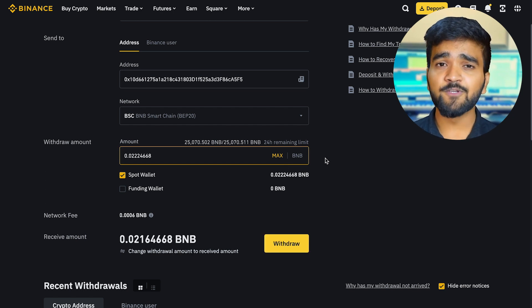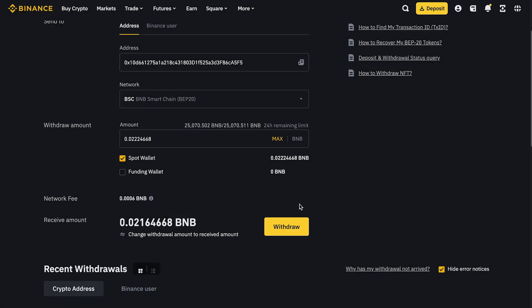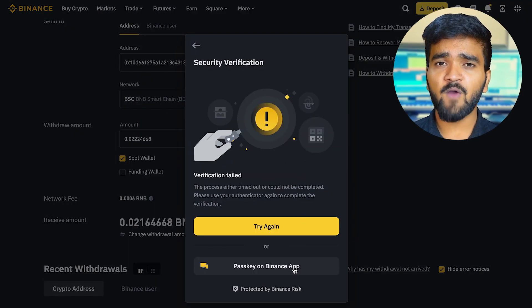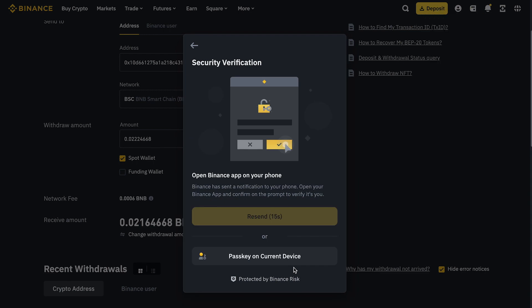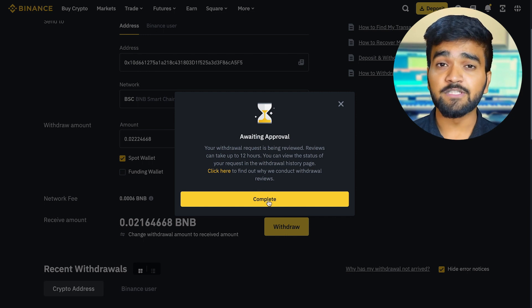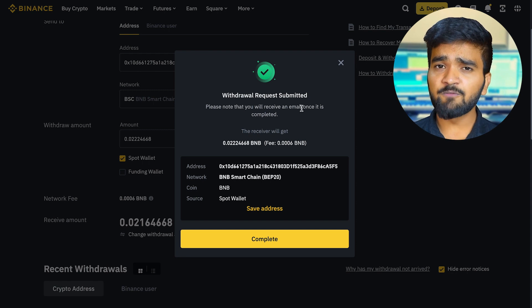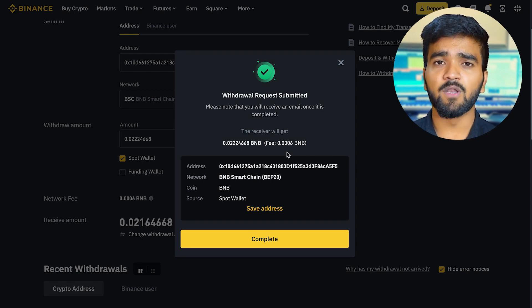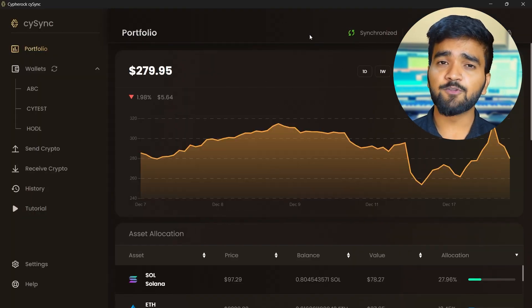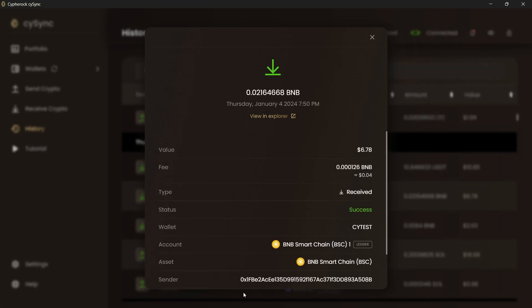Enter the amount. Send a small amount first and verify that the transaction was received before sending larger amounts. Click Withdraw and go through the two-factor authentication. Wait until the transaction is processed — blockchain networks take different amounts of time to process transactions. We will wait for the crypto assets to be received in the wallet, then sync the CySync app with the blockchain.